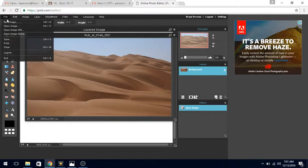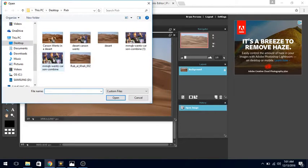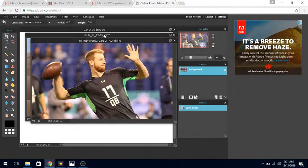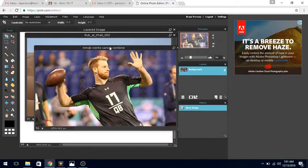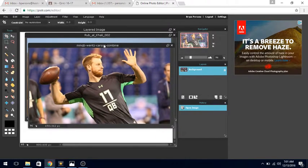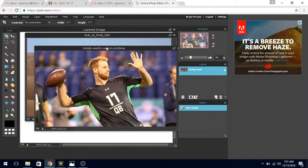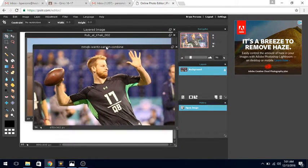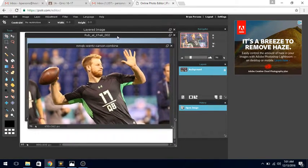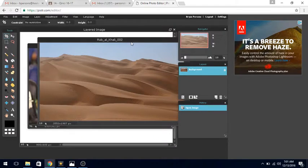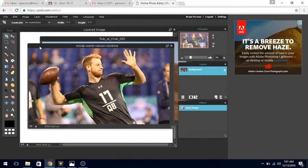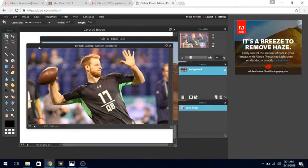I'm going to open an image of Carson Wentz, and this one's much smaller. I'm going to move this over a little bit by clicking on the name right here to move it. You can also do the same thing with desert.